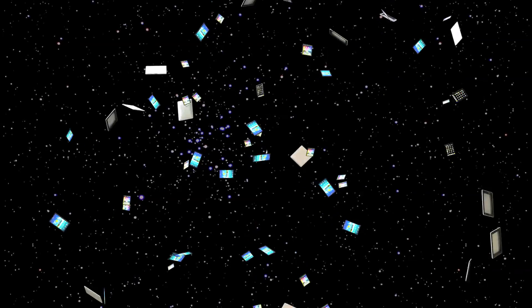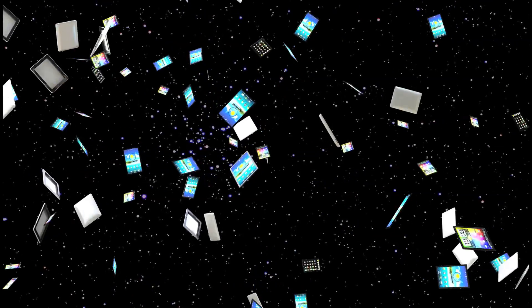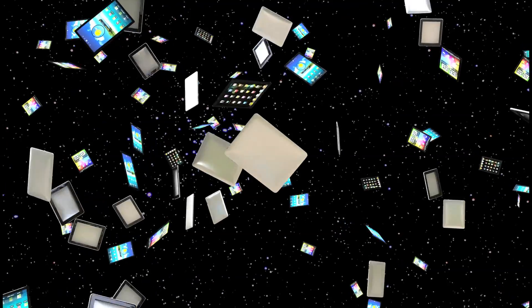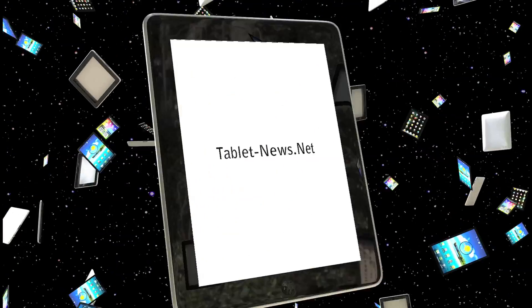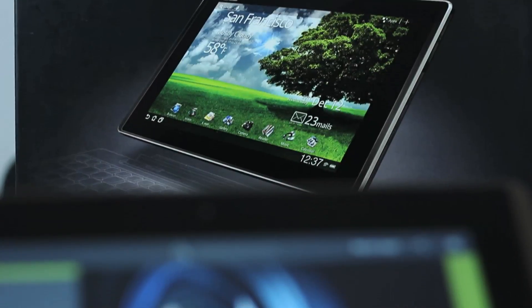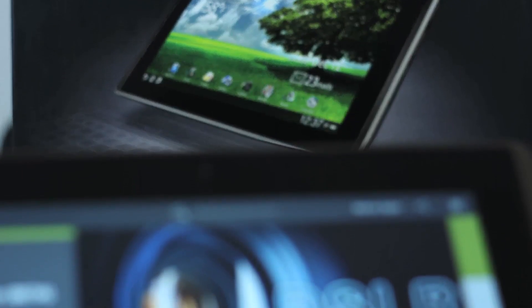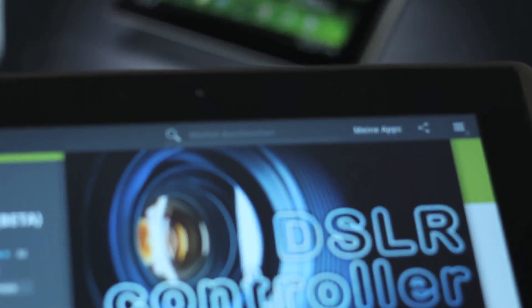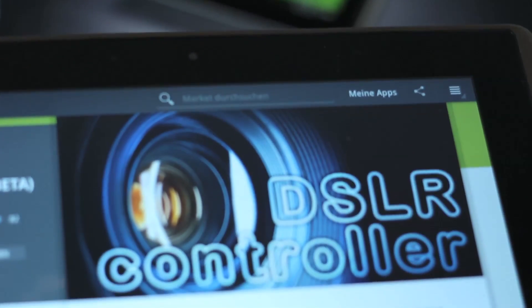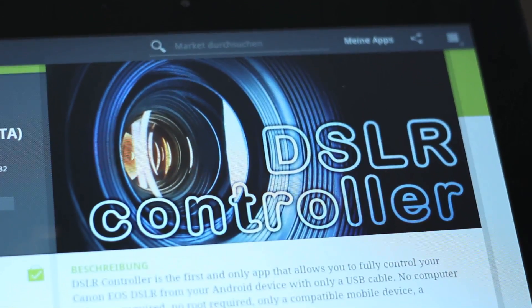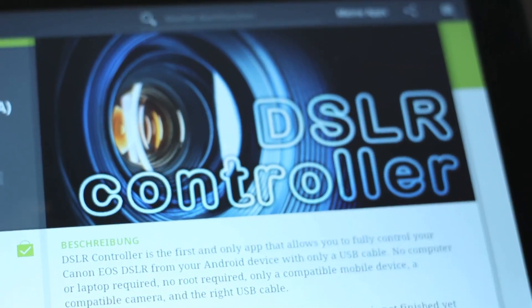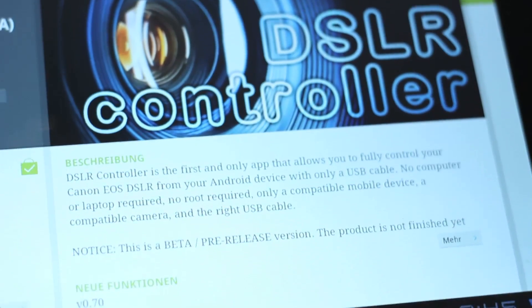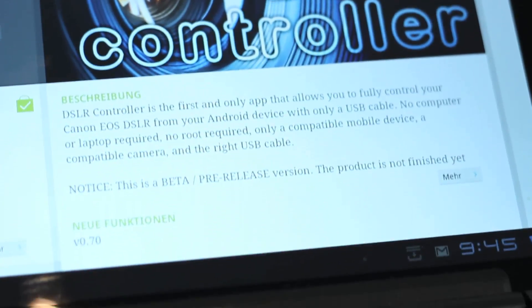Ladies and gentlemen, welcome to tablet news dot net. What's up guys, this is Johnny for tablet news dot net and I'd like to show you today the DSLR controller beta app which is available in the Android market.